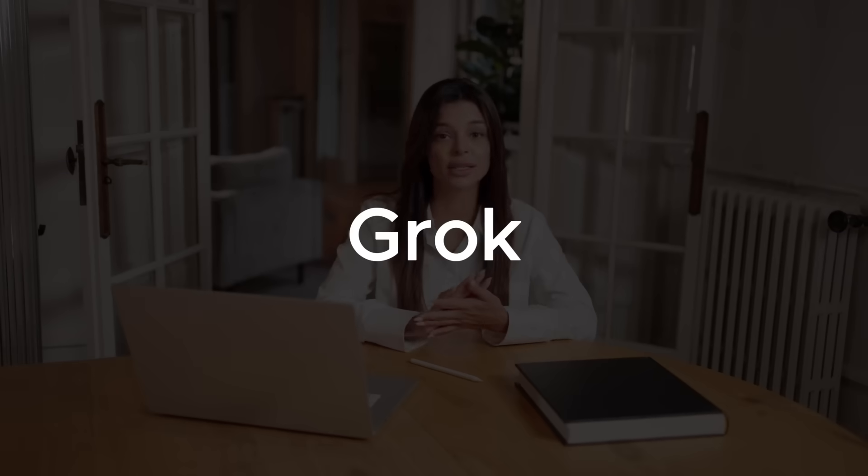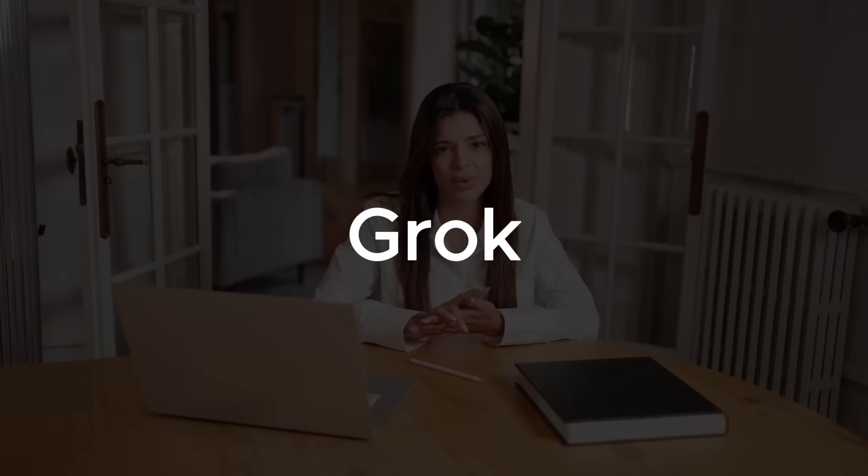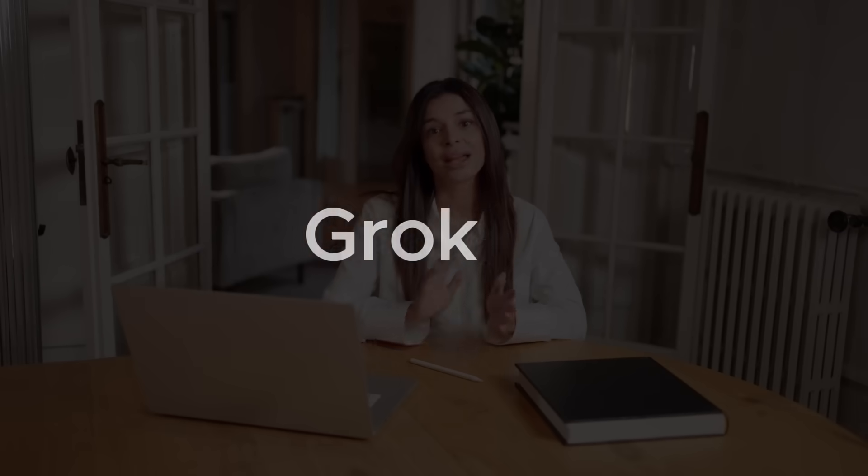In the last few videos, we talked about ChatGPT, Google Gemini, and Claude. Today, we're going to take a look at Grok, a large language model chatbot developed by Elon Musk's XAI. Grok was launched in November 2023, about a year later than ChatGPT.